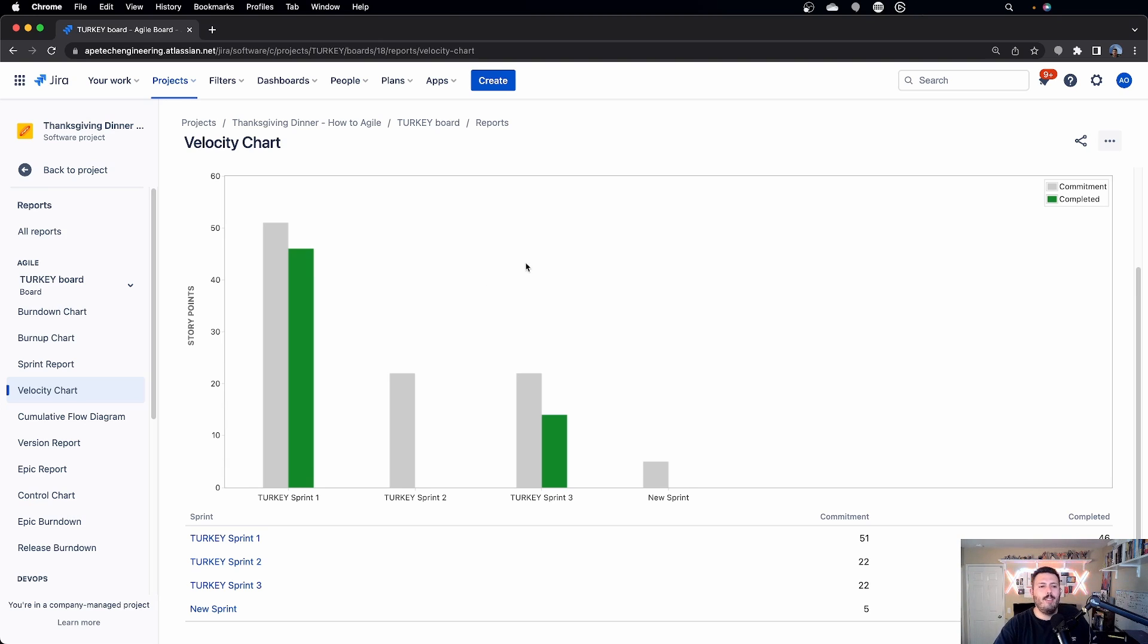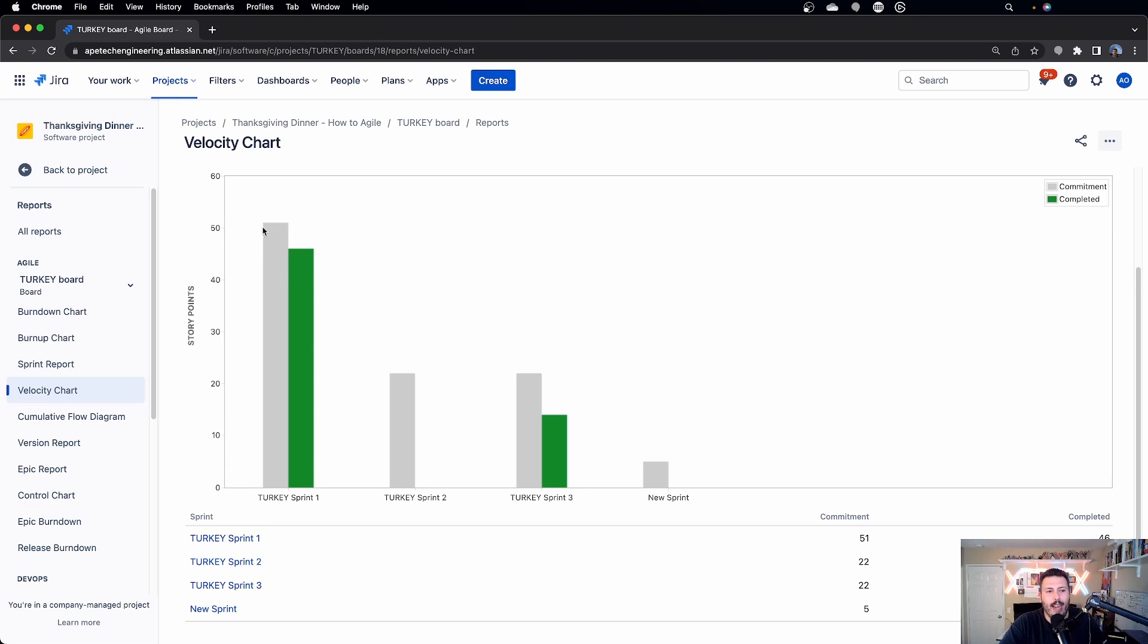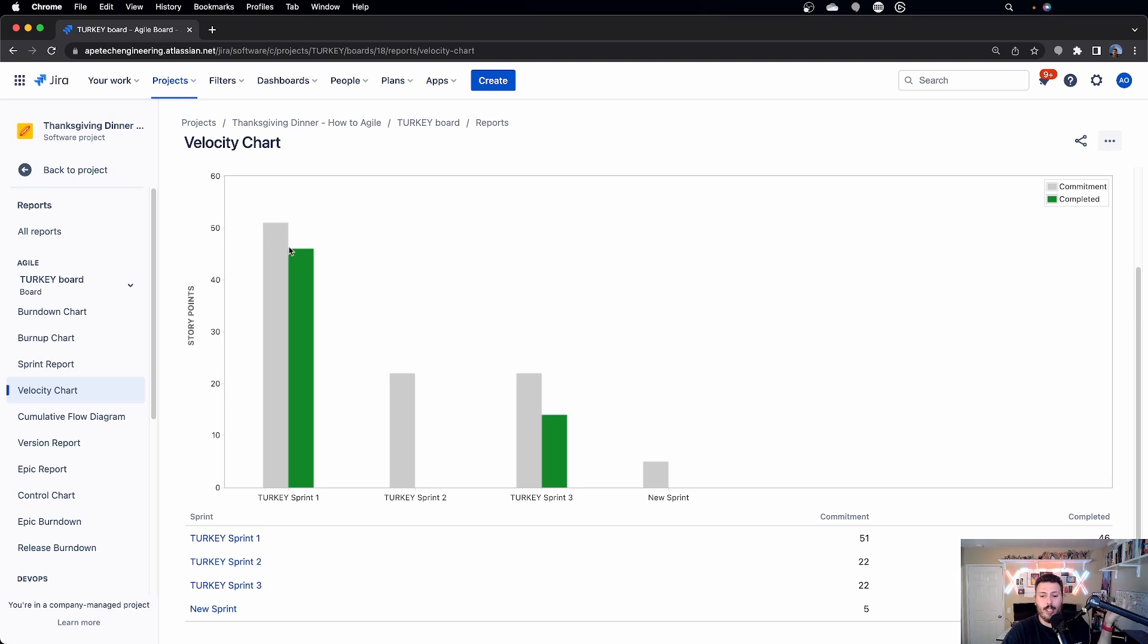So if you see here, like the story that's being told here is essentially, hey, I hit 50 my first sprint. We finished 46. Great. This is really good. But for some reason, we only planned 22 points for the next sprint. Like that's a flag.